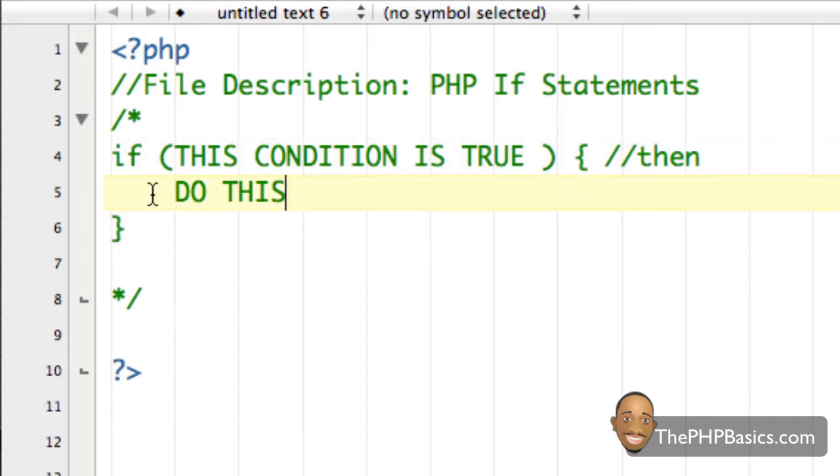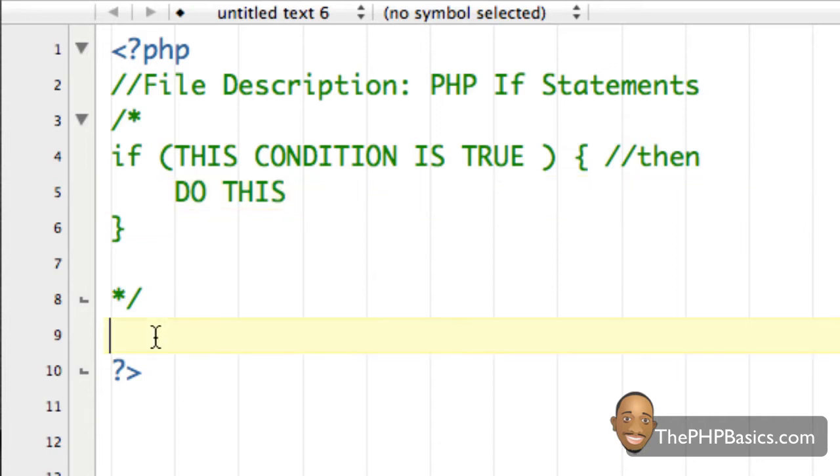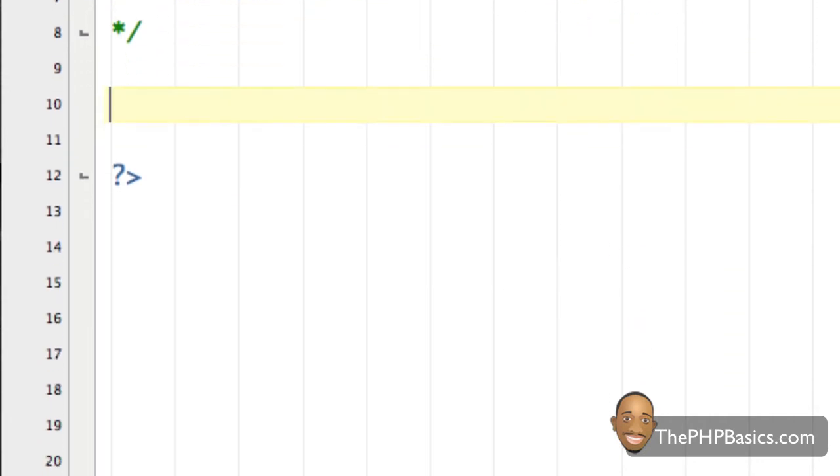So again, what I'm saying here is if this condition is true, whatever's in here, if it evaluates to true, then go ahead and execute what's in between these two curly braces. So let me go ahead and just give you an example here. And I'm going to call this example one.